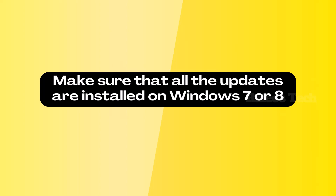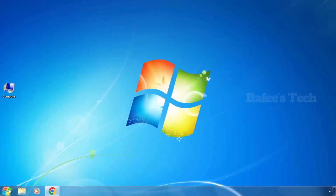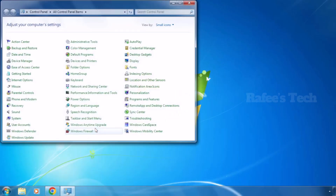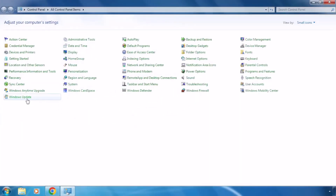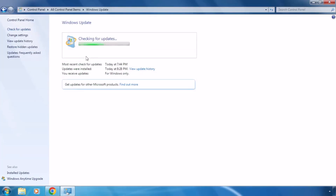To fix this error, first you have to check that all Windows updates are installed on your Windows 7 or Windows 8 computer before running the fix-it tool. Go to Control Panel and click on Windows Update. For my case, Windows is already up to date. For you, just click 'Check for updates' and if any updates are available, download and install them.